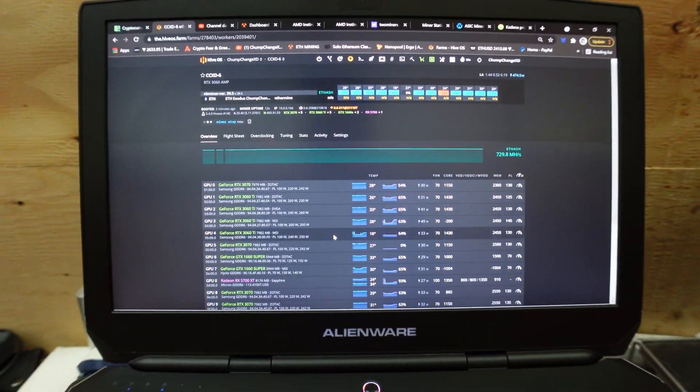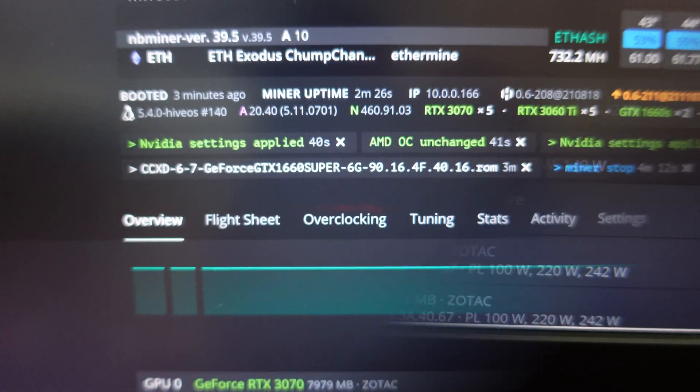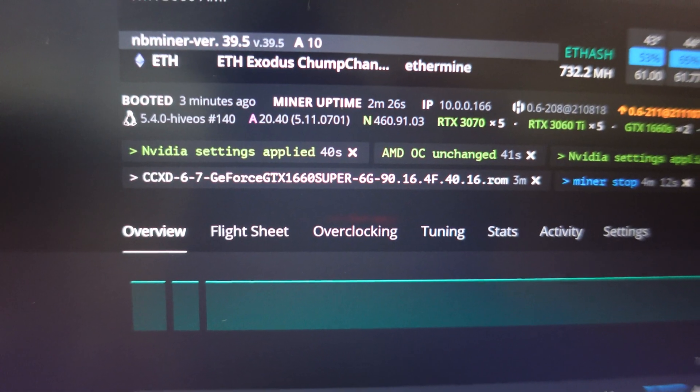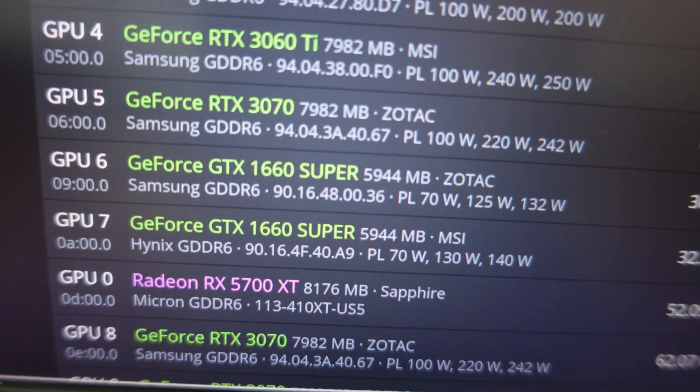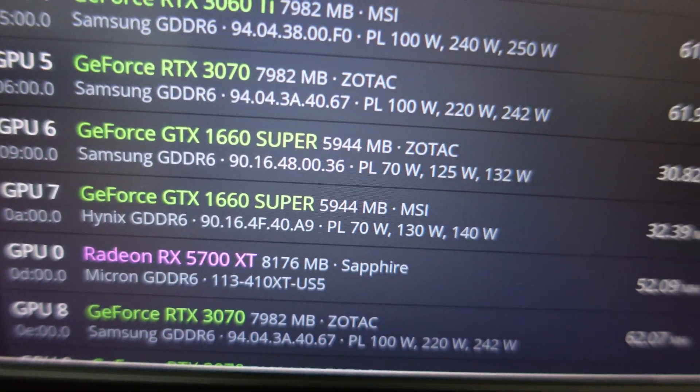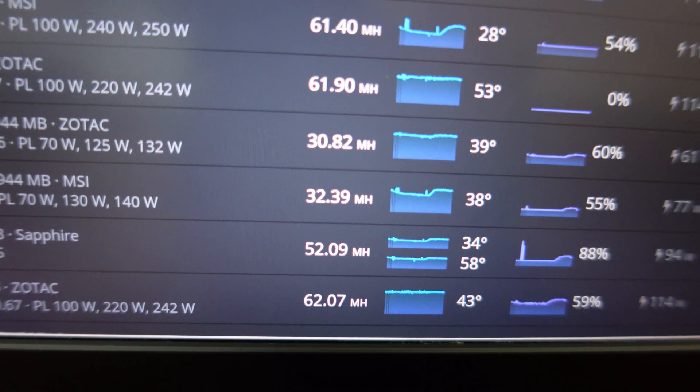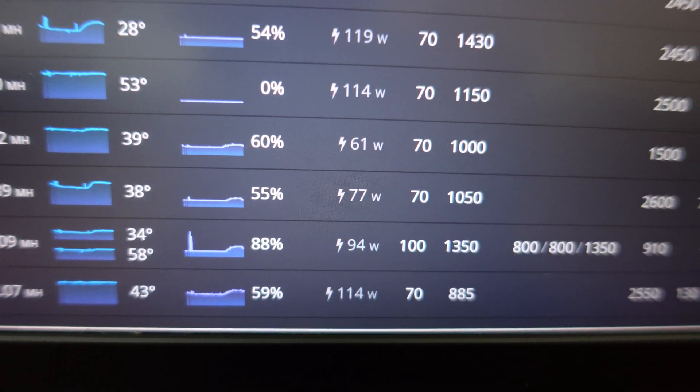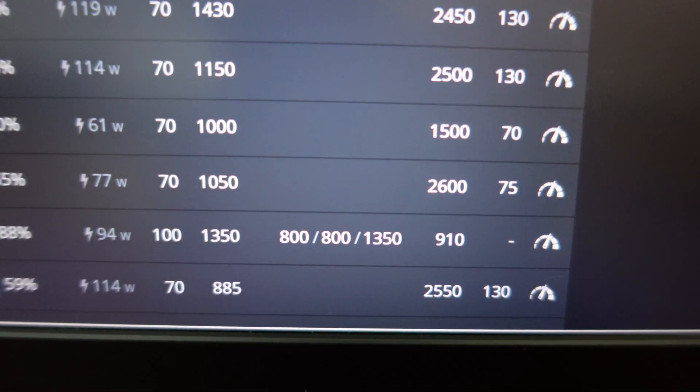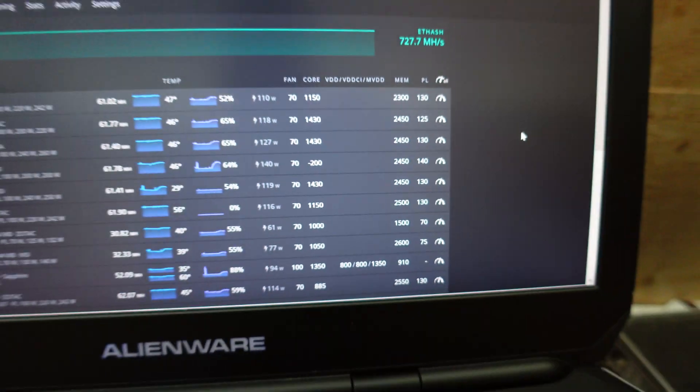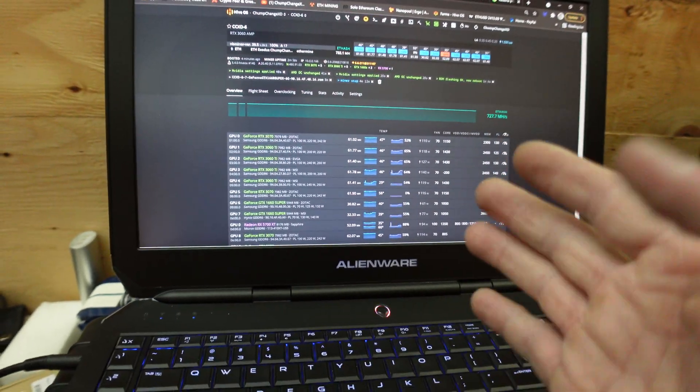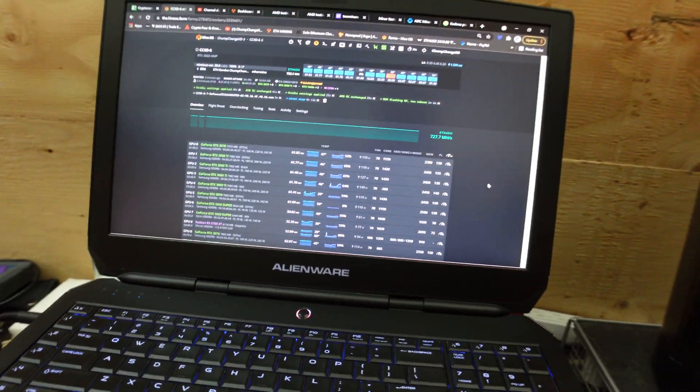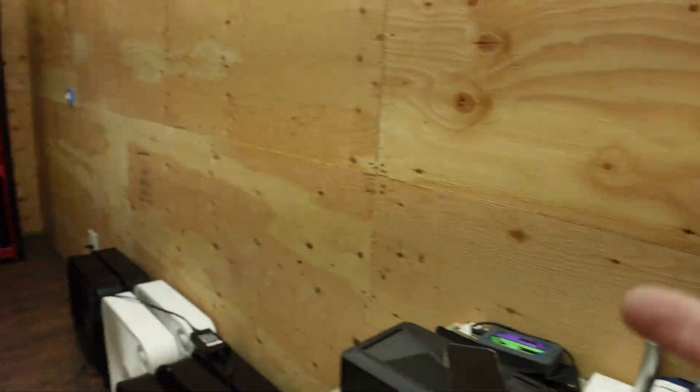Alright, so the MSI card took the flash perfectly fine. As you can see, Hynix, still says MSI. We're doing 32.39 megahash now, 77 watts, 2600 on the memory and 1050 on the core. I'm gonna have to mess with those clocks a little bit. I'm just happy it's at least over 28, so I gained about four megahash regardless. That's cool.